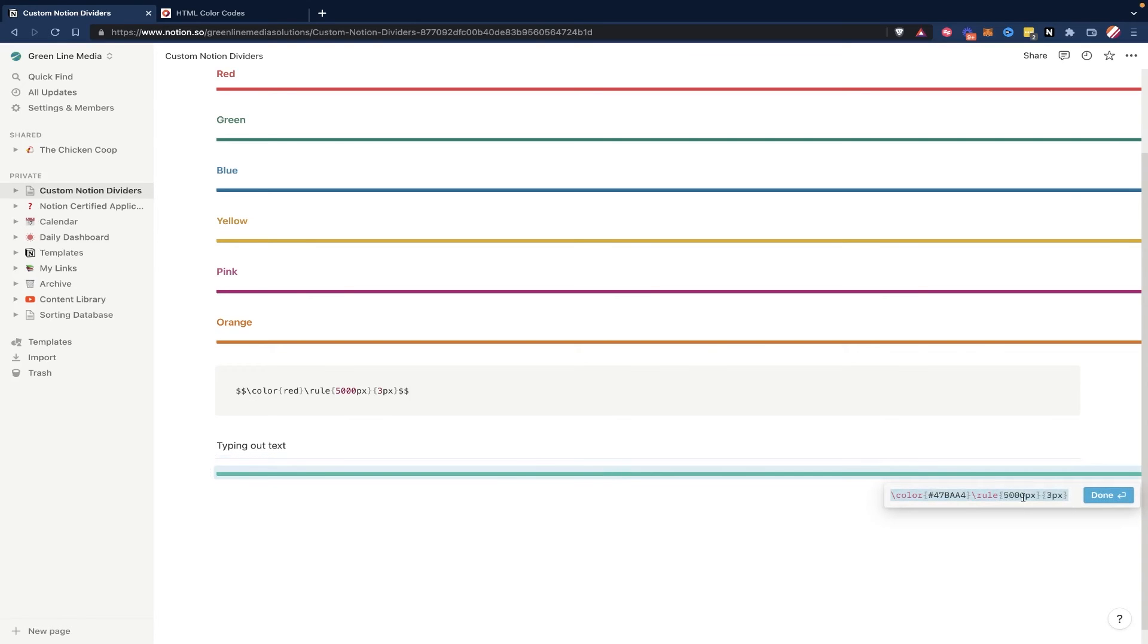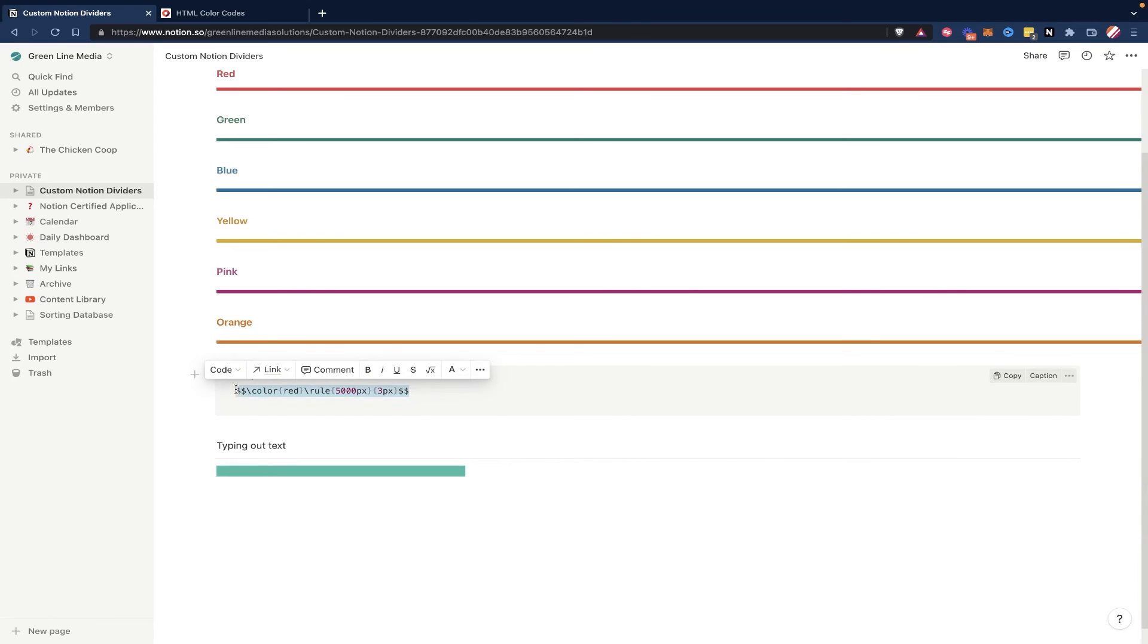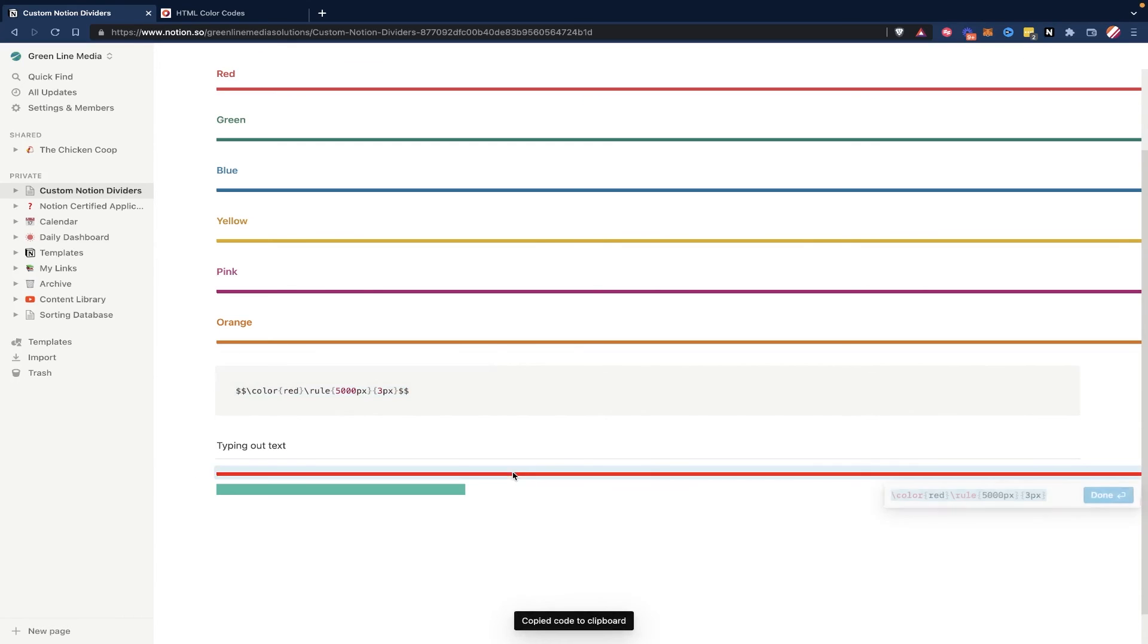But as you can see, if I don't hit done on this after I edit it, it doesn't set it. So make sure to hit done. And like I said, all you have to do is copy this, paste it as a text block into Notion, like anywhere where there's just a blank space. Like right here, I could just paste it, and I'm gonna get that. And then you can edit the color by changing the hex code, and you can edit the ruling here by changing these two parameters.